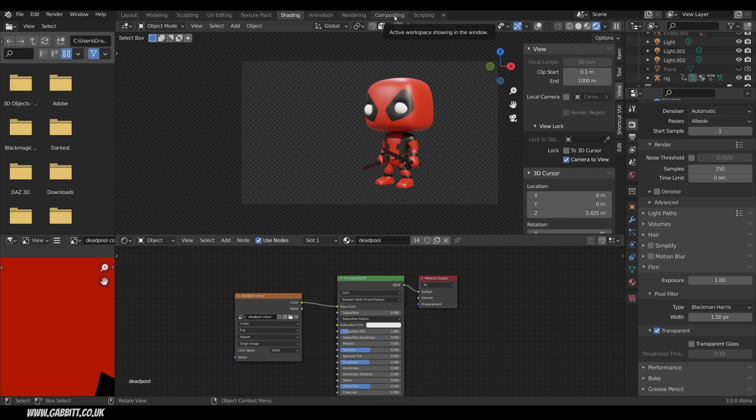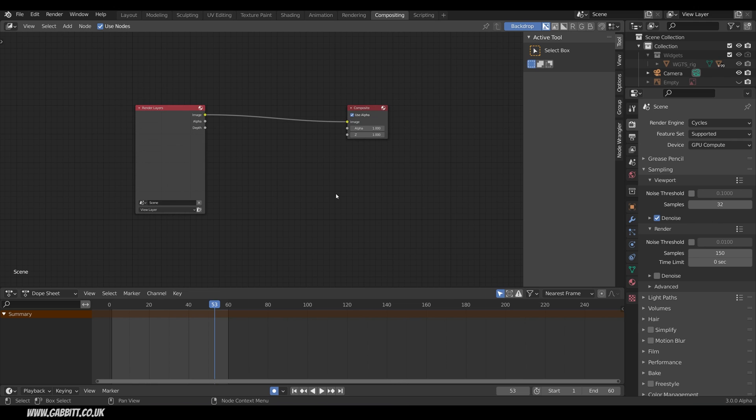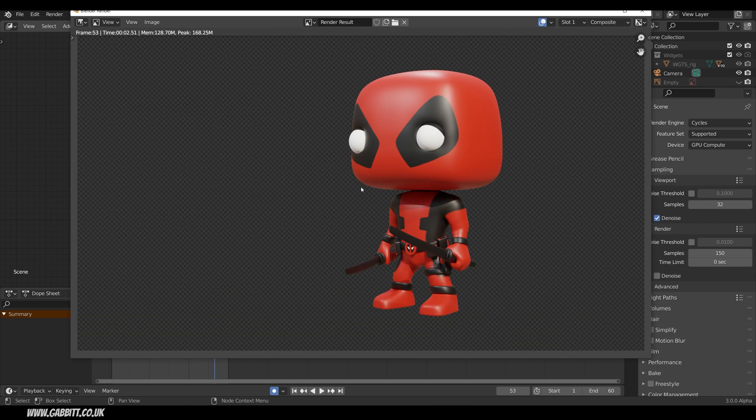So let's go across to Compositing and you should see something like this. If not just make sure Use Nodes is ticked and if you can't see your nodes tap the Home key and that will frame them. But at the moment I can't see my background. Before you can do any compositing you must render your image. So I press F12 to render. There's my Deadpool character with the transparent background.